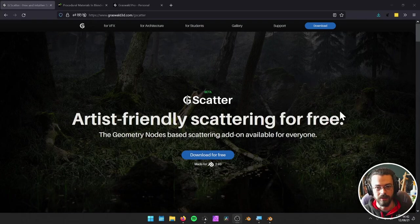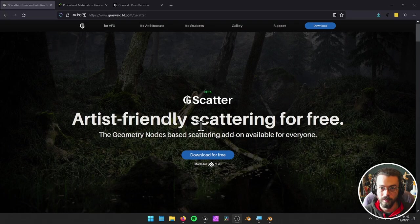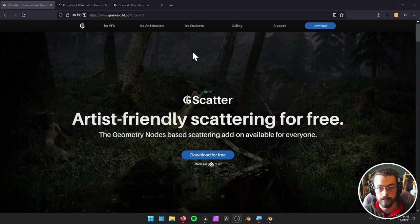Welcome to this geometry nodes tutorial. We're going to be talking about G-Scatter, a new add-on from the folks over at Grasswald, who are famous for their really beautiful ground cover plants. They've gone ahead and released this free add-on for geometry nodes — it basically automates some of the steps and makes it a lot easier to rapidly get your scattering done.